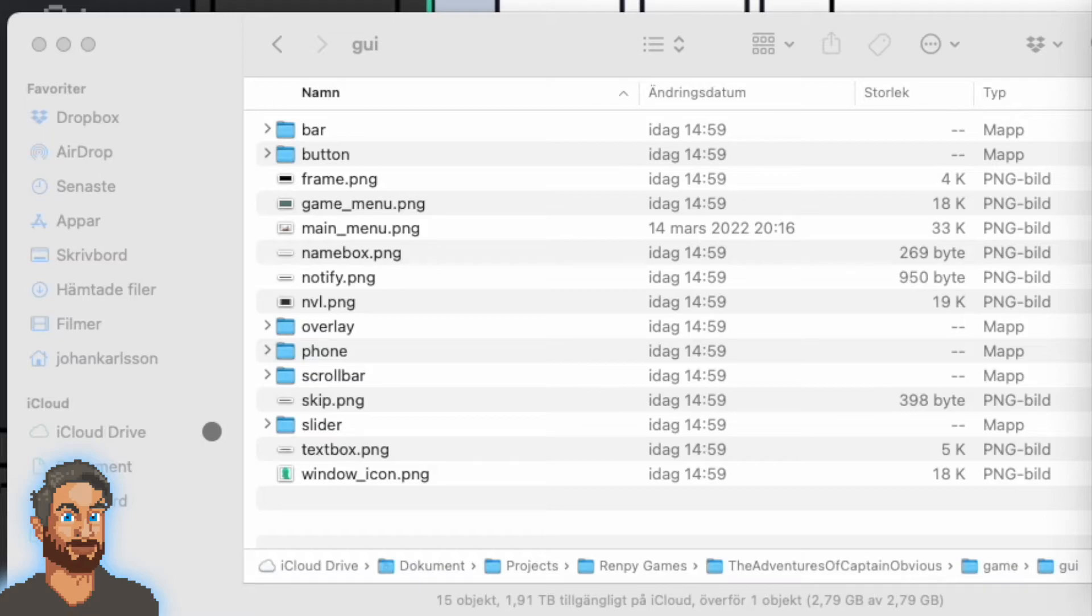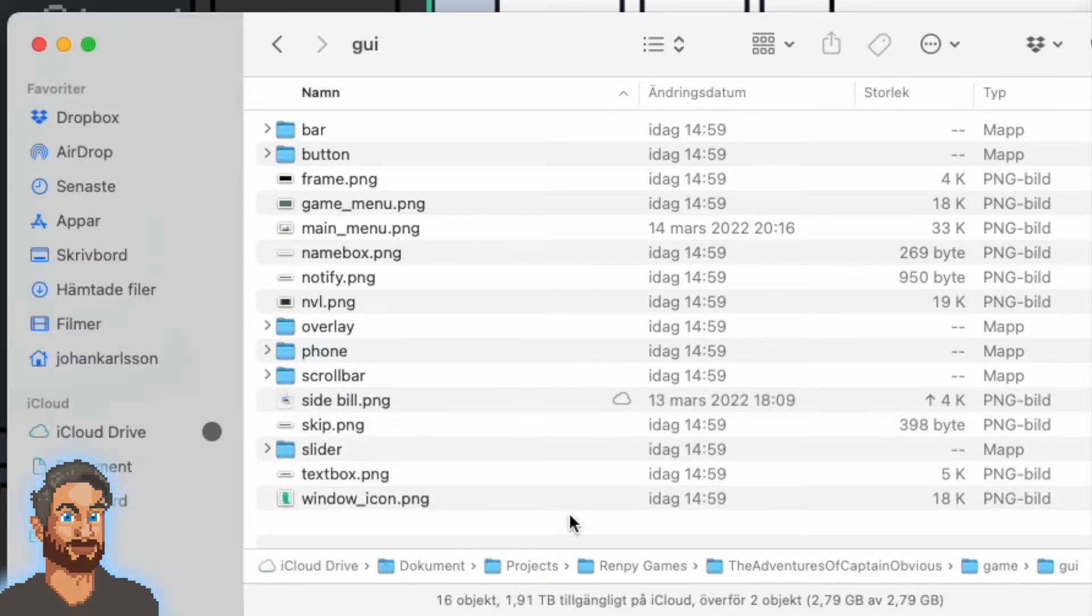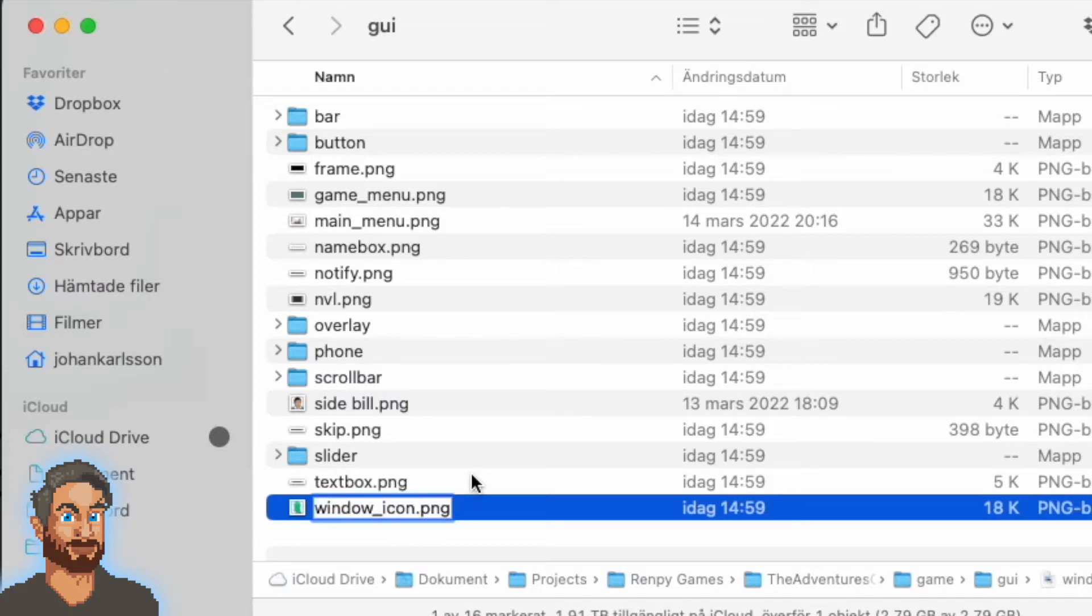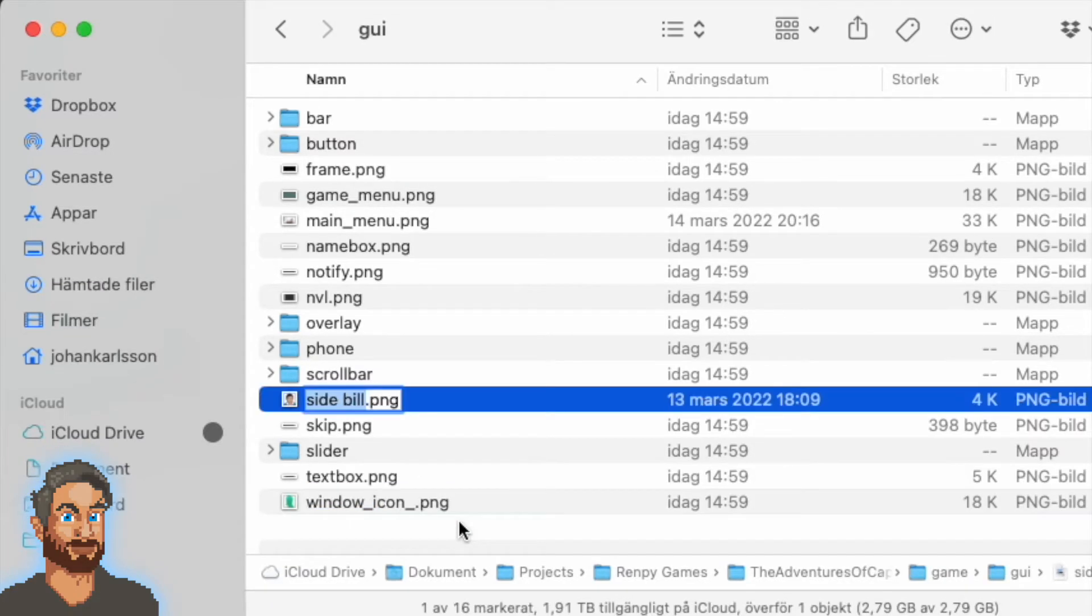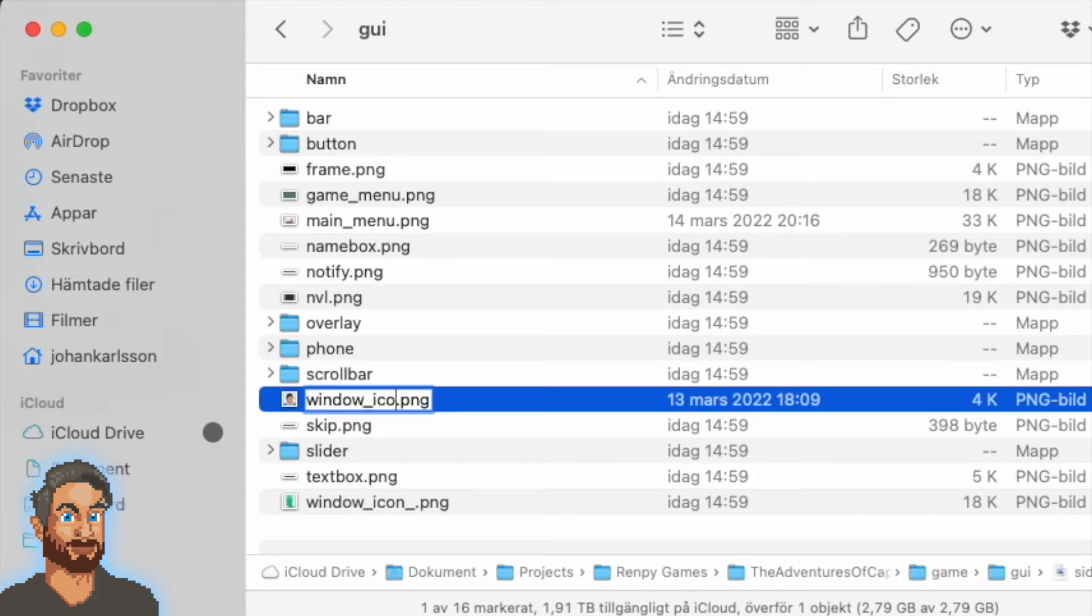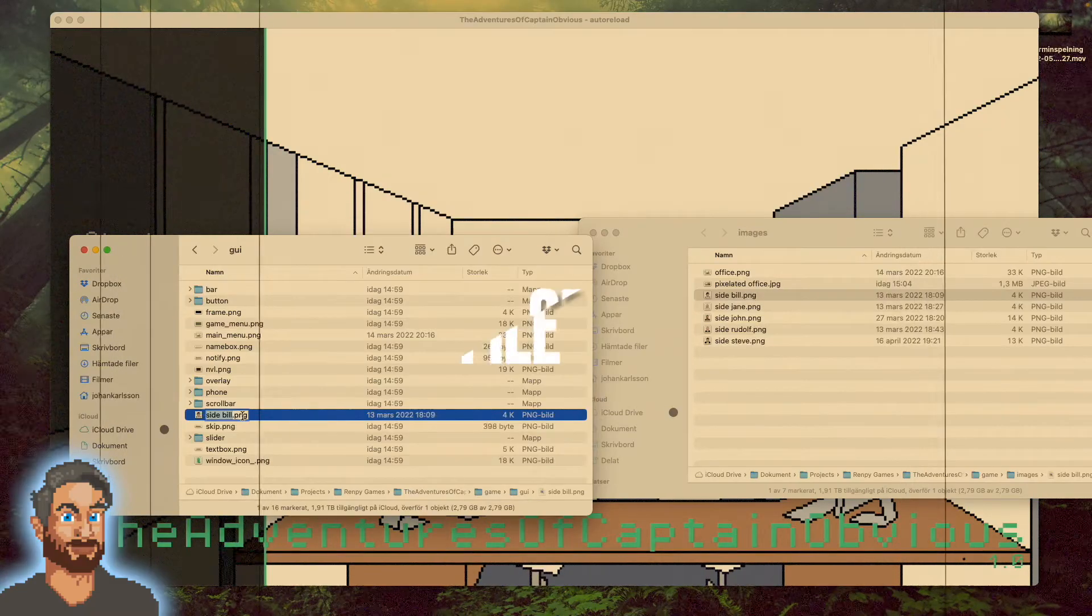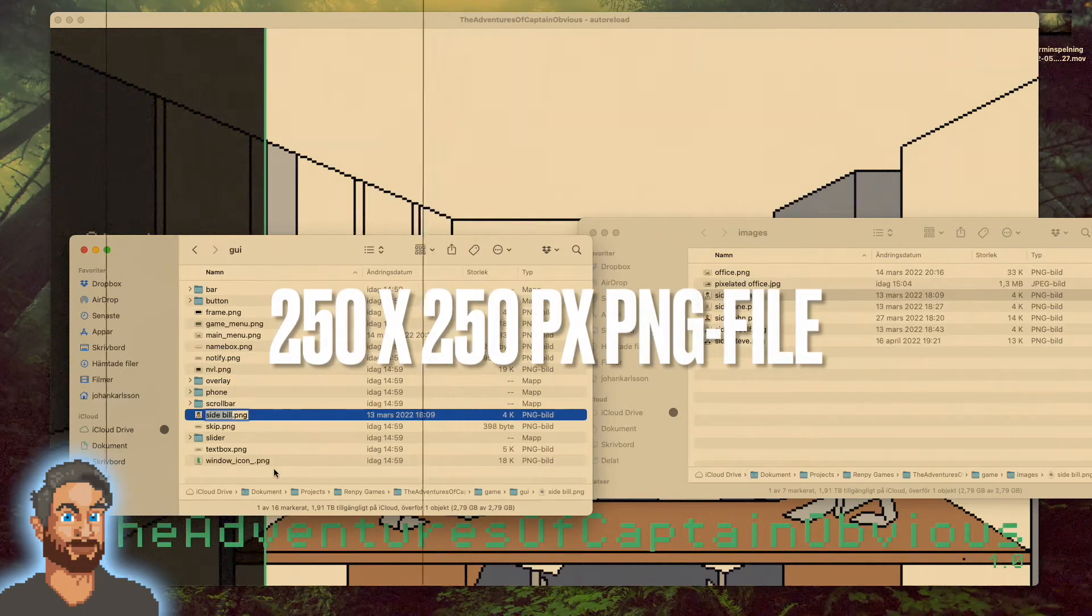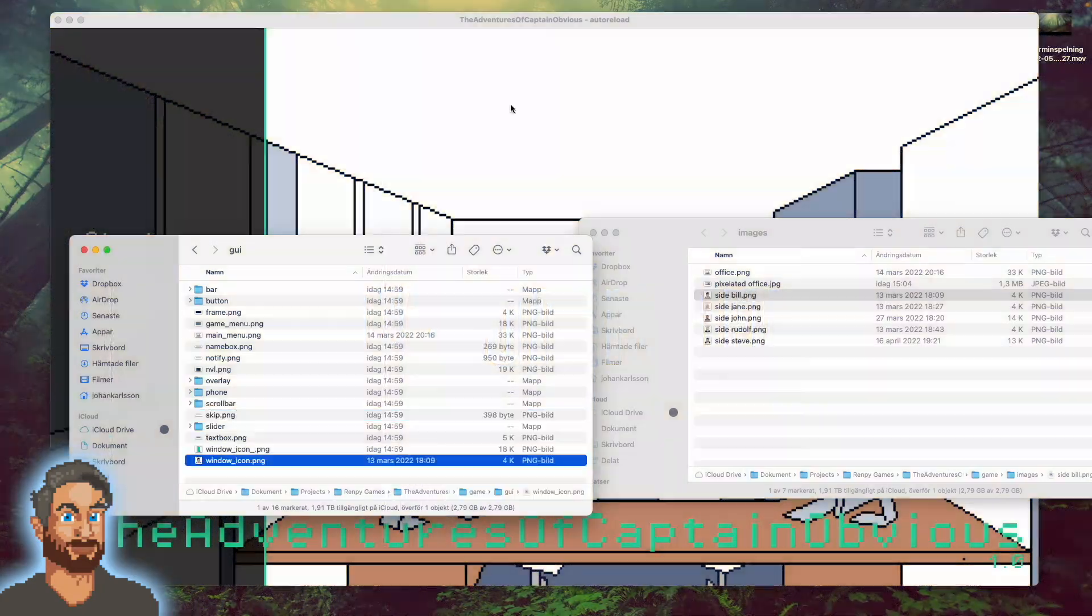I will copy this picture and paste it here. I'll temporarily rename window_icon to window_icon_. And I'll rename this picture to window_icon. Remember to use a square-shaped PNG file, and it should be 250 x 250 pixels.